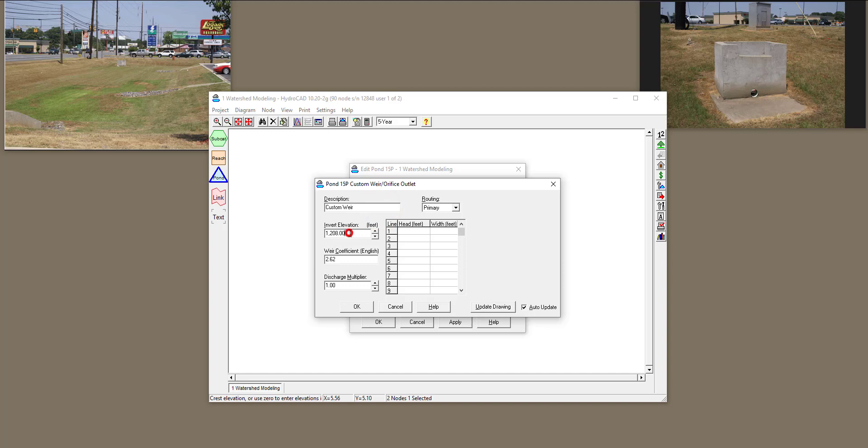All right, I'm going to set the Invert Elevation to 0, and when I do that, instead of Head over here, I need to put Elevation and Width. So take a look at the header of this column. As I make this 0, the header changes to Elevation. Now, I need to put the Elevation over here. How do I put the Elevation?